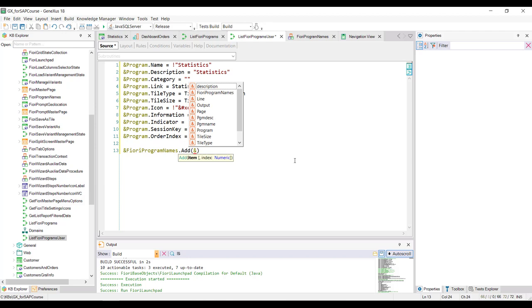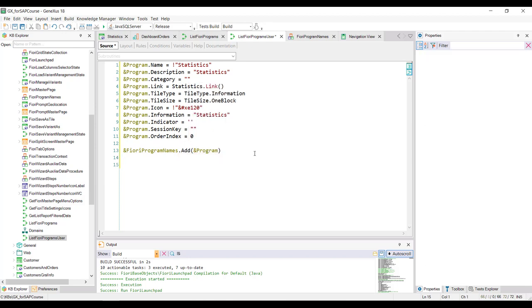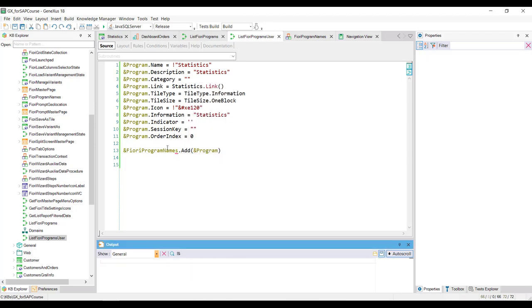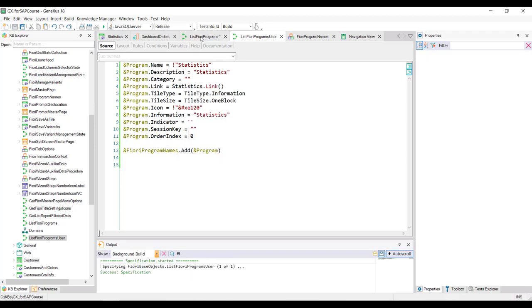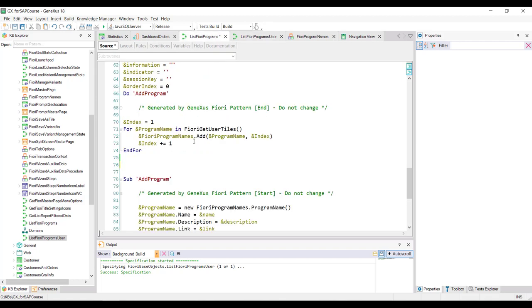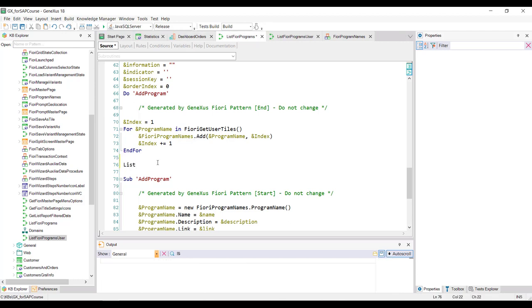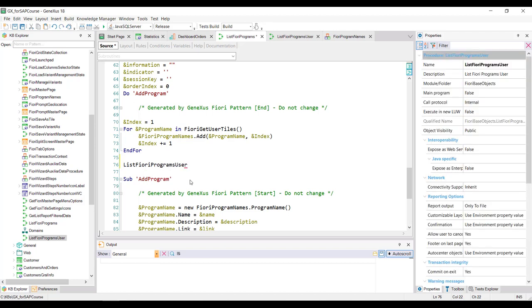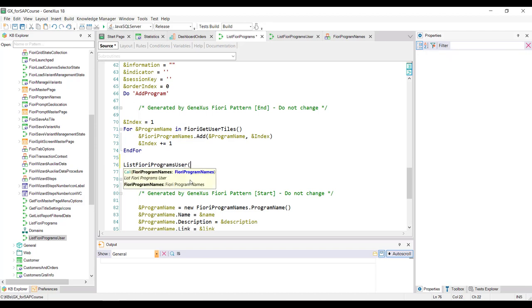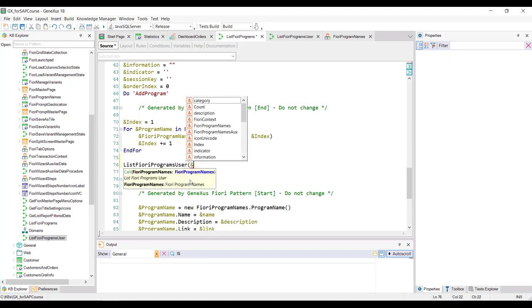Finally, we must invoke this procedure from the predefined list Fiori programs procedure, which as we saw recently, loads the cards in the launch pad. We make the invocation here, passing this Fiori program names variable as a parameter to our new procedure so that it adds the card we want.